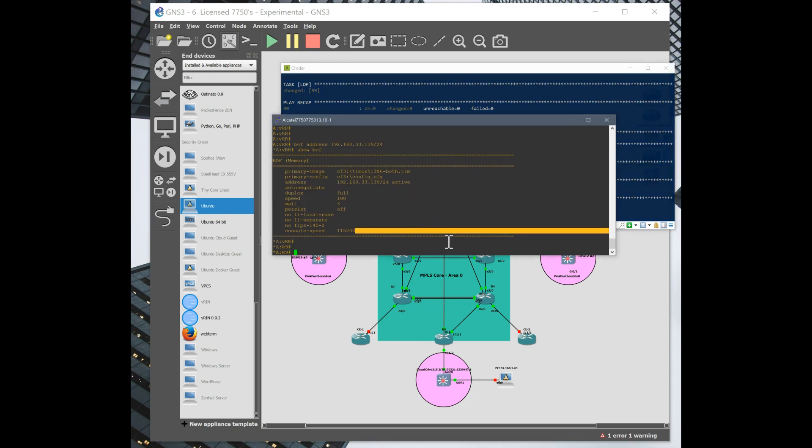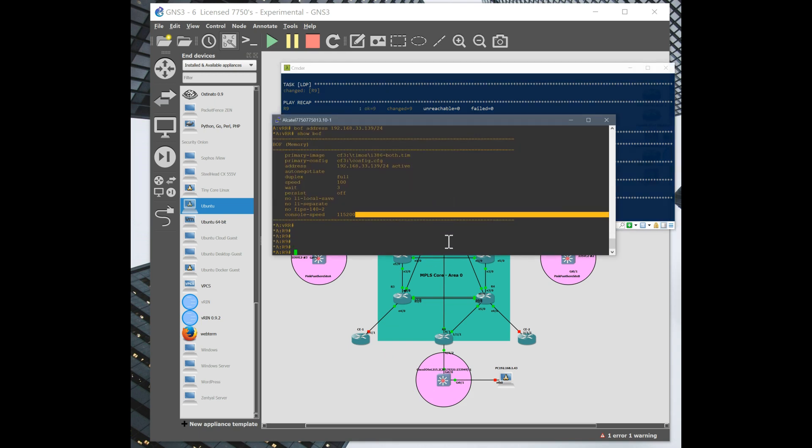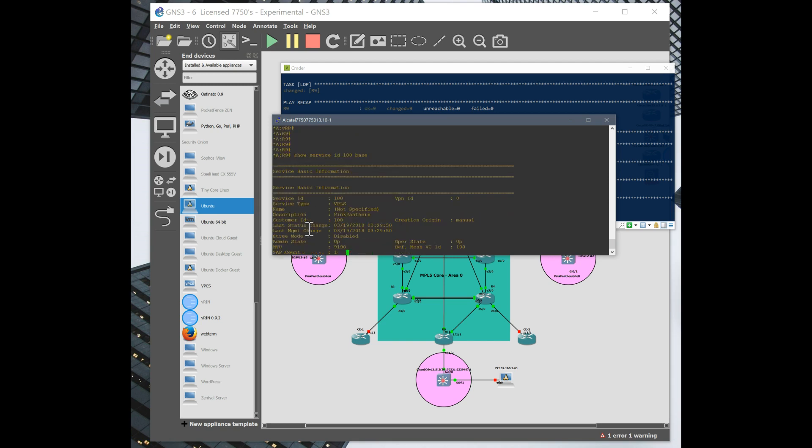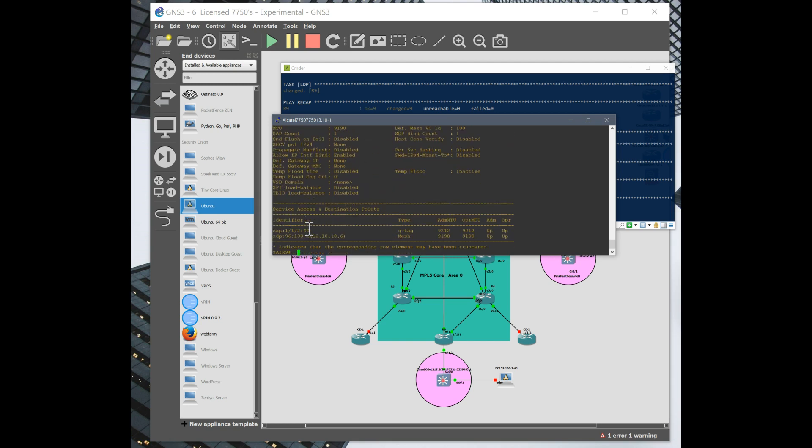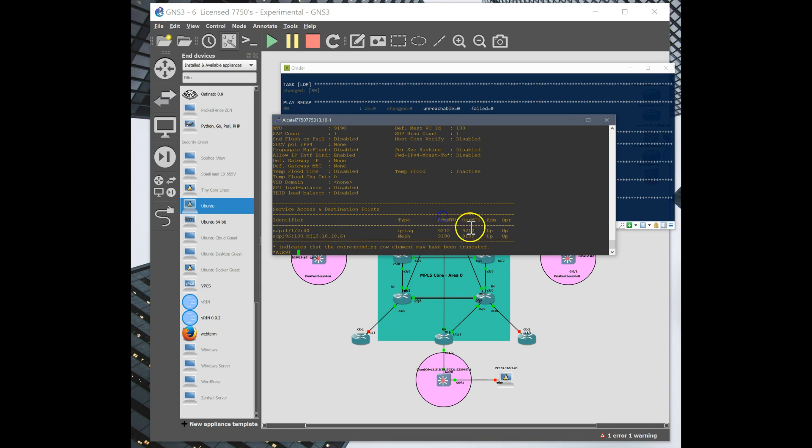So let's take a look. You can see that instantly changed. So we're going to show our service ID 100, which is the one we made. Let's take a look at what we got. So everything is built. This took a little bit of elbow grease on the front end to get the playbook built.